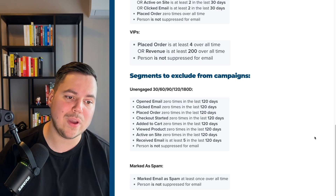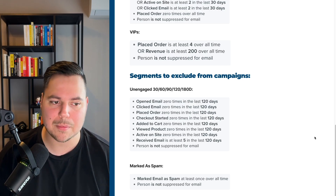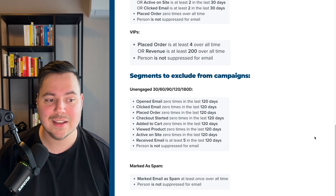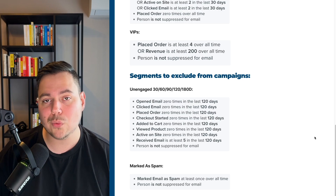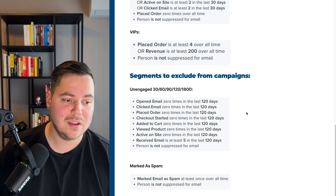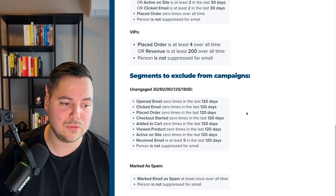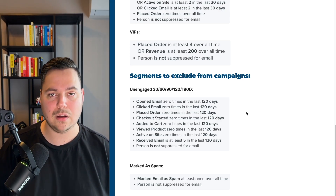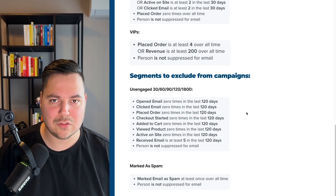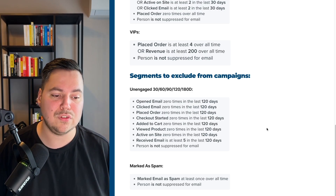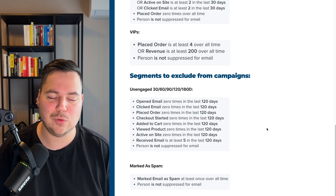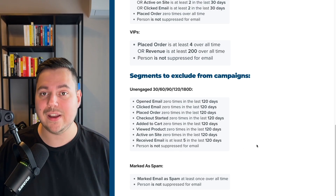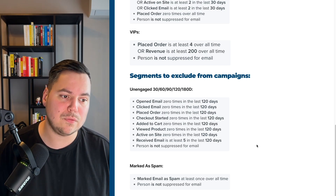You also want to create segments to exclude from campaigns. First is the unengaged segment — for example, unengaged in the last 120 days: opened email zero times, clicked email zero times, placed order zero times, checkout started zero times, etc. in the last 120 days. I also recommend requiring that they've received at least five emails in that timeframe, because if they haven't received any emails from you, it's not fair to count them as unengaged.